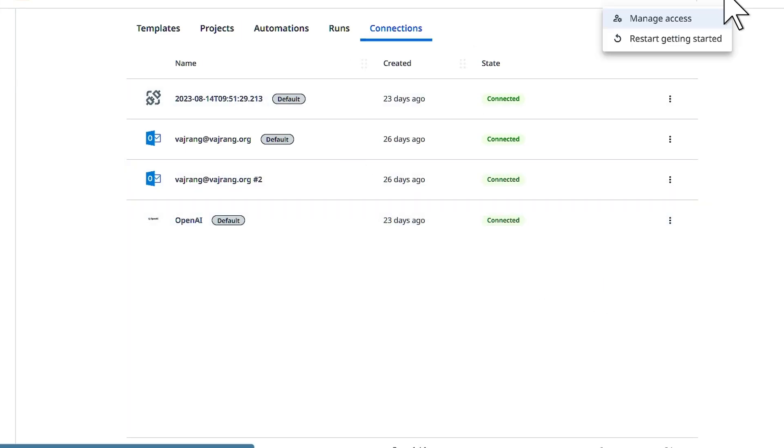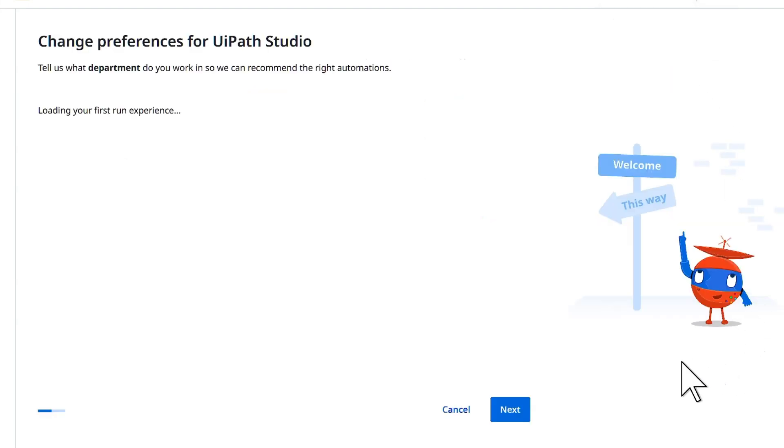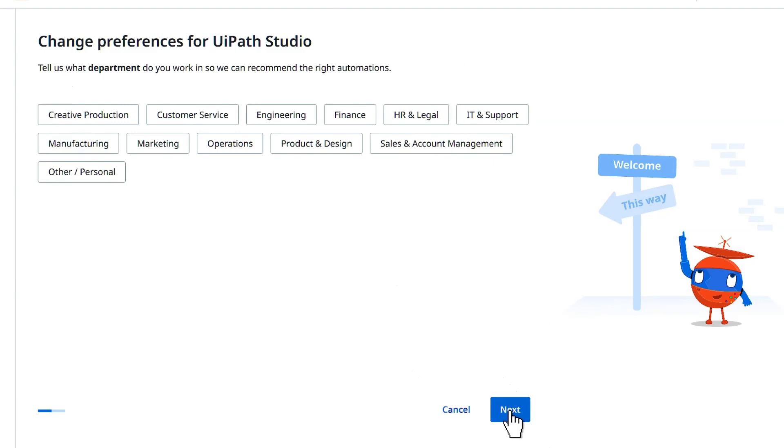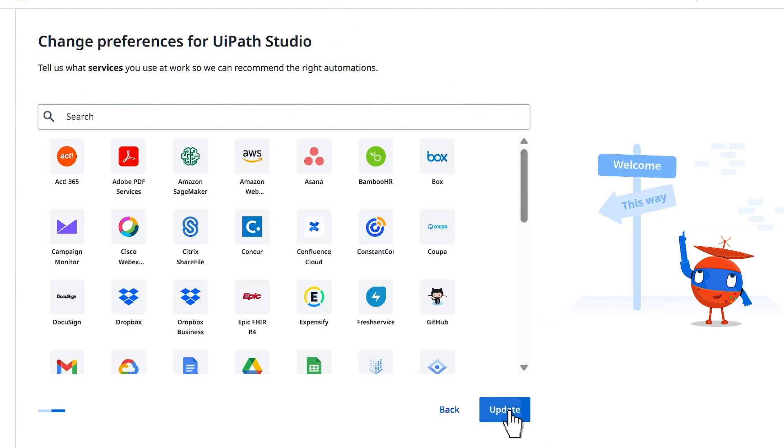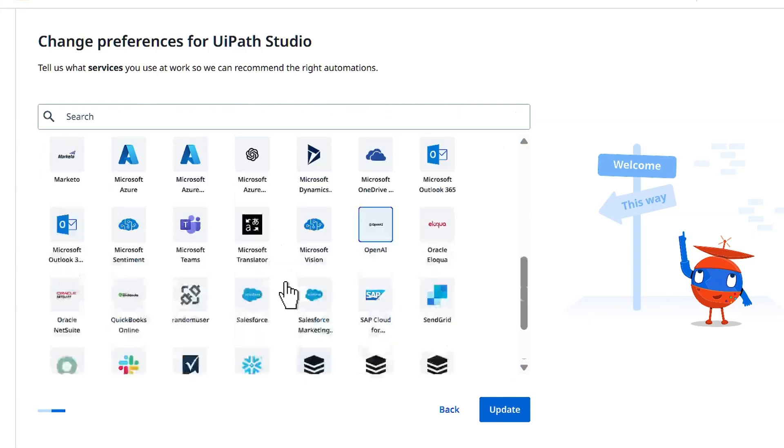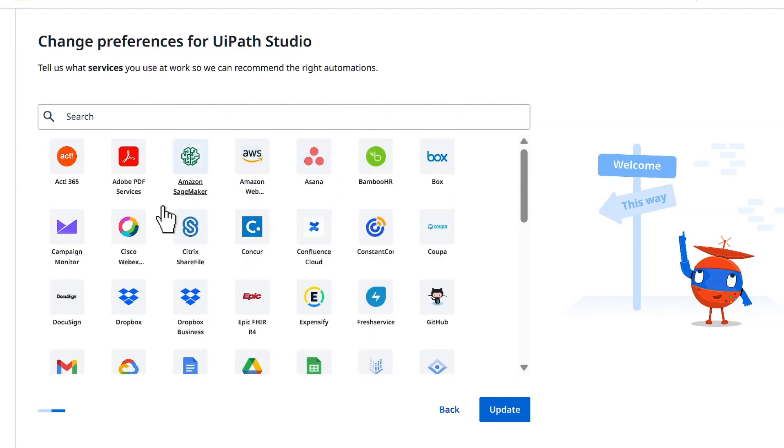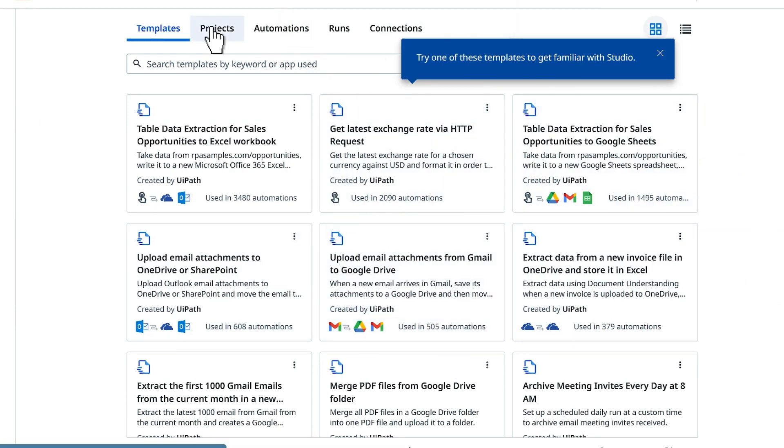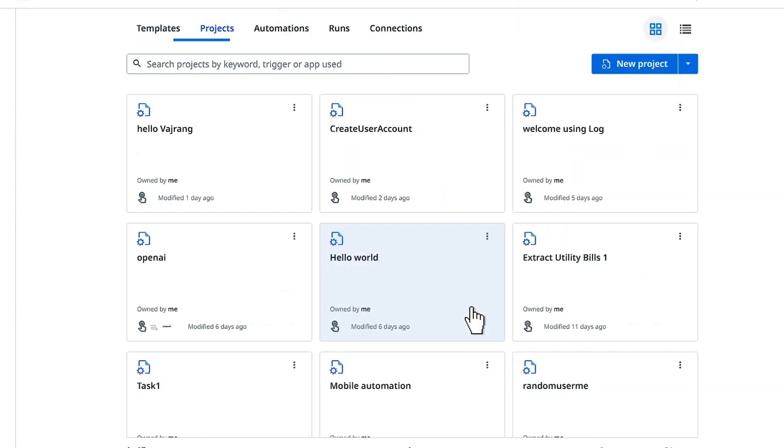If you are starting for the first time you will see a start guide like this and you can see all the preferences from UiPath studio. Click on next and you can select the preferences of any tools or templates that you want. Let's go ahead and click on continue. If you want to start with any pre-existing template you can go ahead and start. Let's hit on projects and start with a new project.